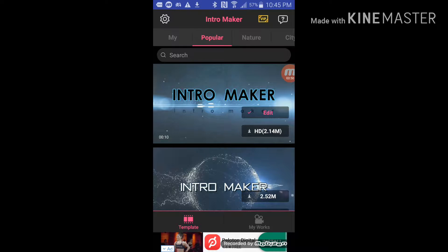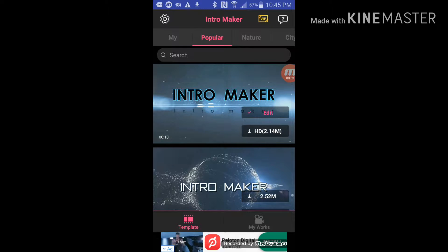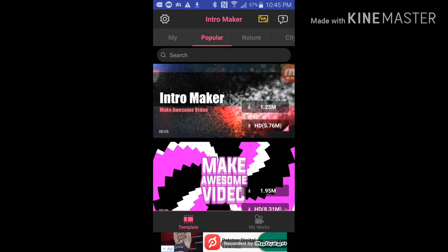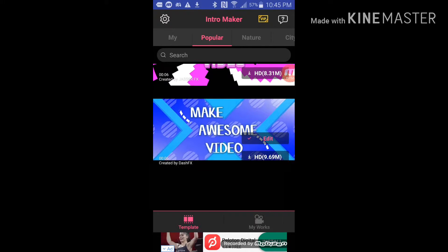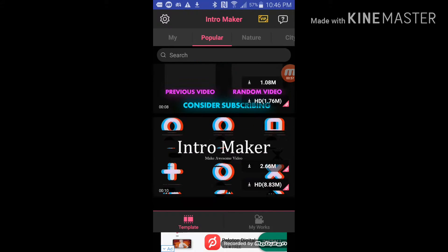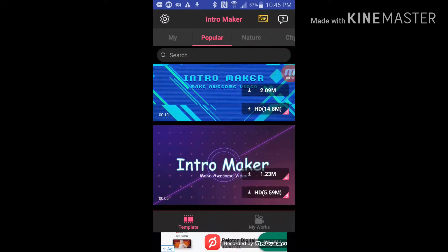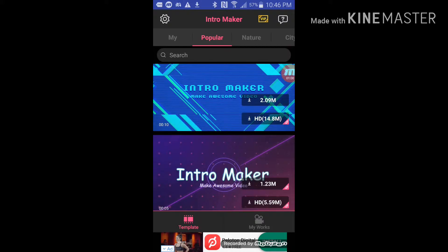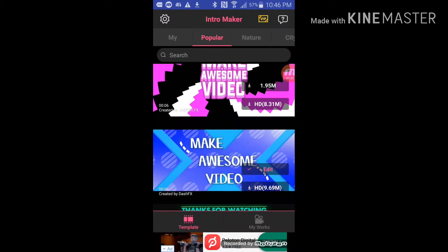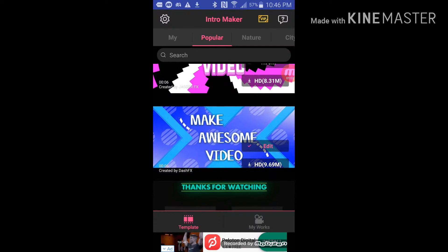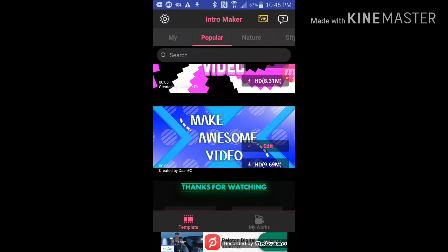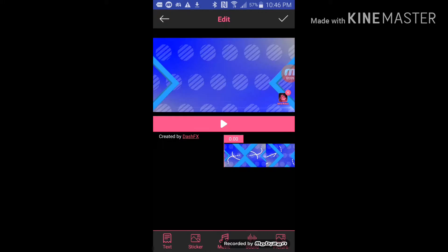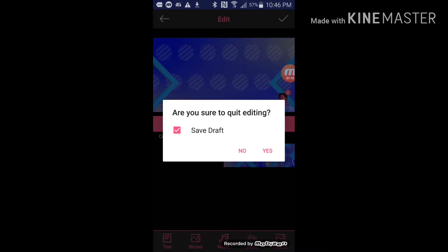Okay so you guys, you want to go into intro maker. You can pick any intro, what type you want. And so just to show you, I'm gonna be making doing this one so I'm gonna show you real quick.